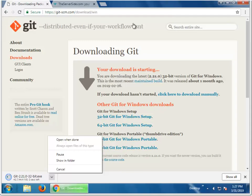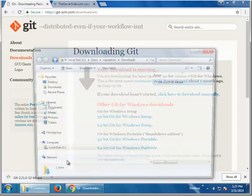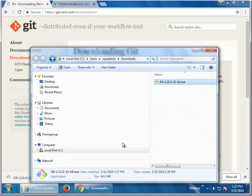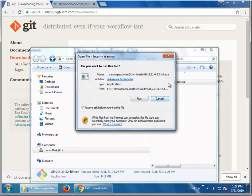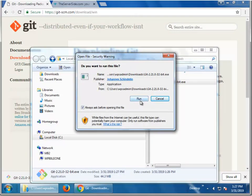And there we go, looks like it's downloaded. I'll show that in the folder that it's downloaded to, nice little executable program there. And I'm just going to double click it and do the install.